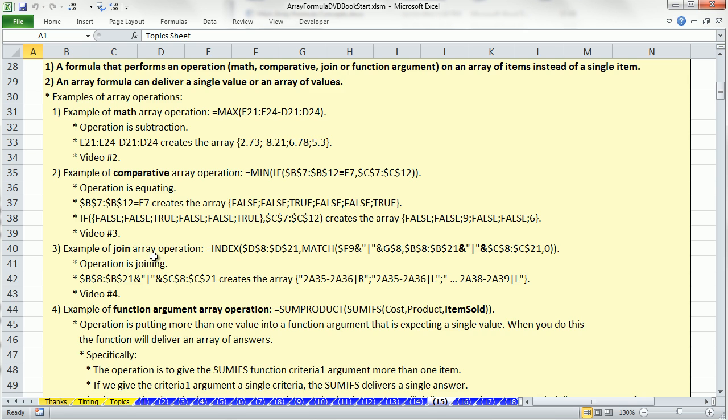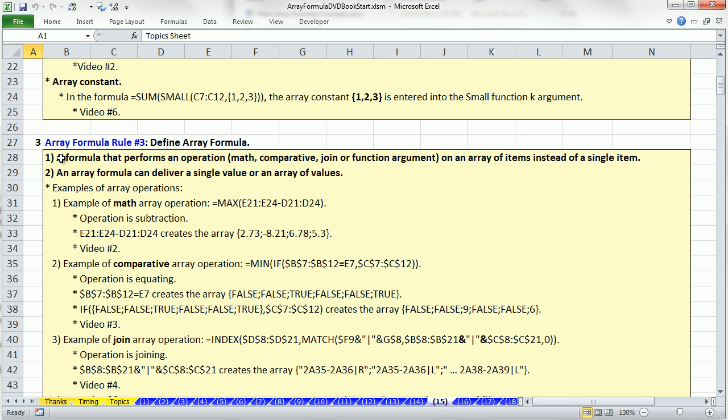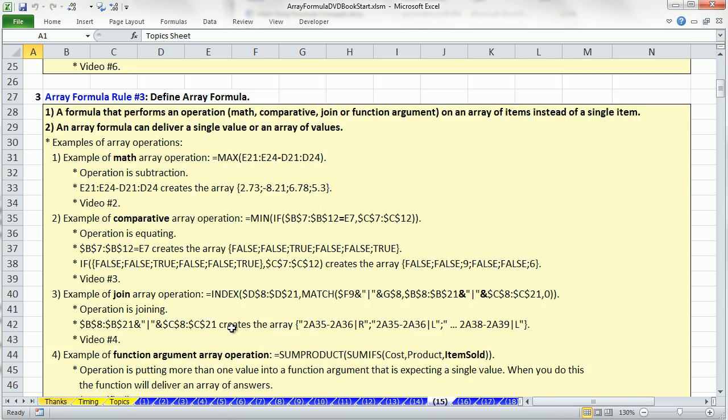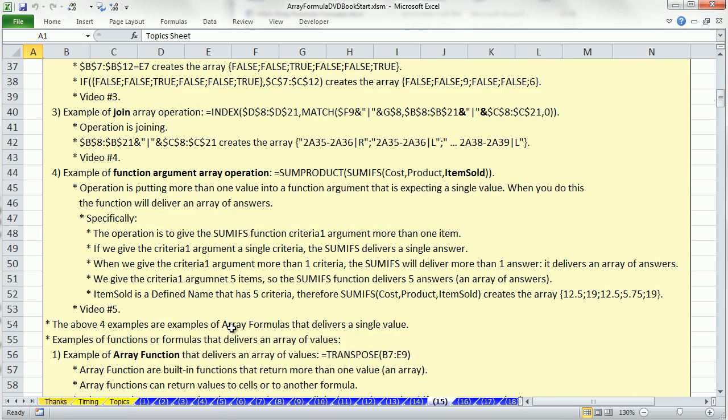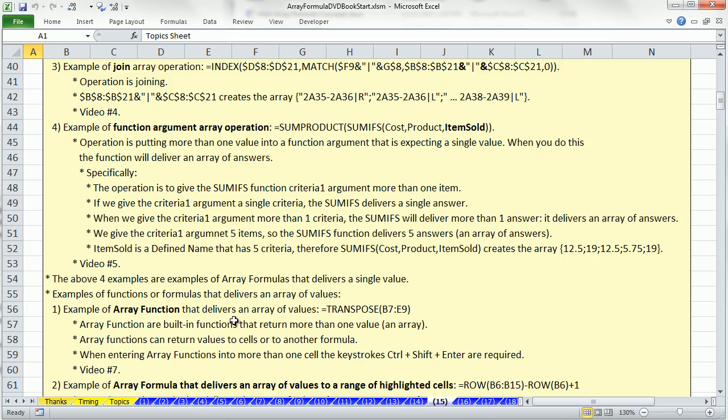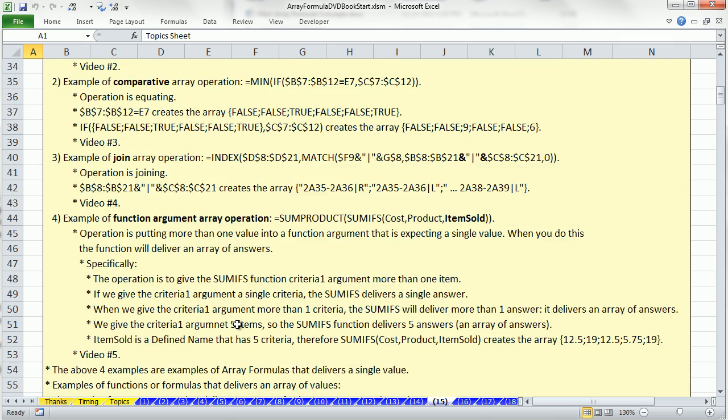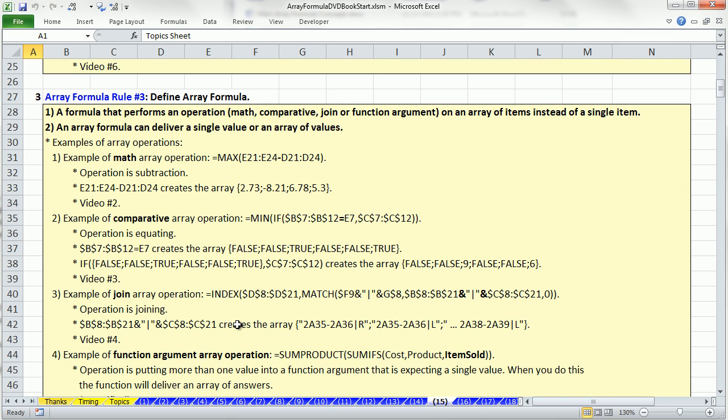As you scroll down, you can not only see here's the definition of Array Formula, and it formally defines it here, but then it shows you at least one example for each one. And so this is a great place to come and look.